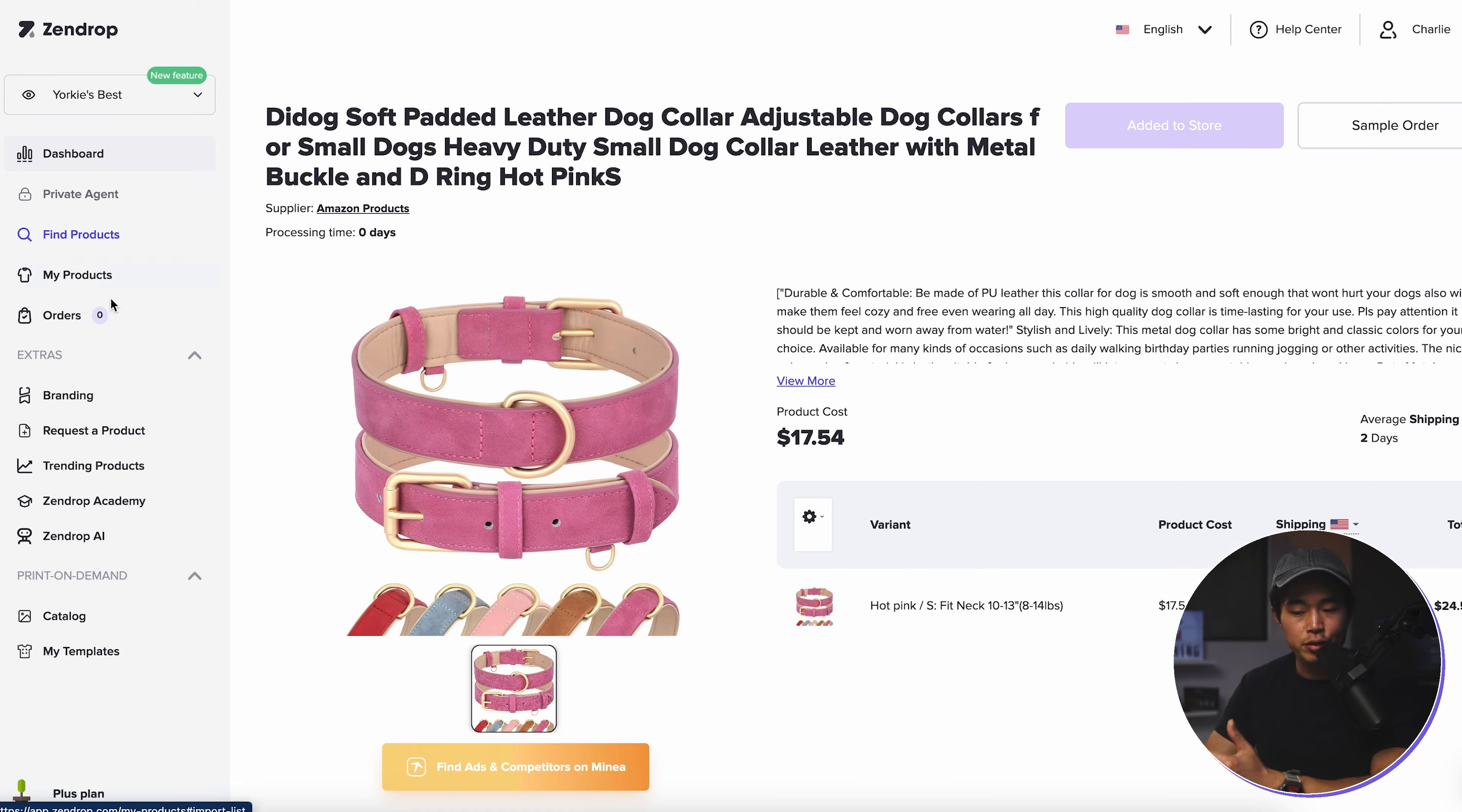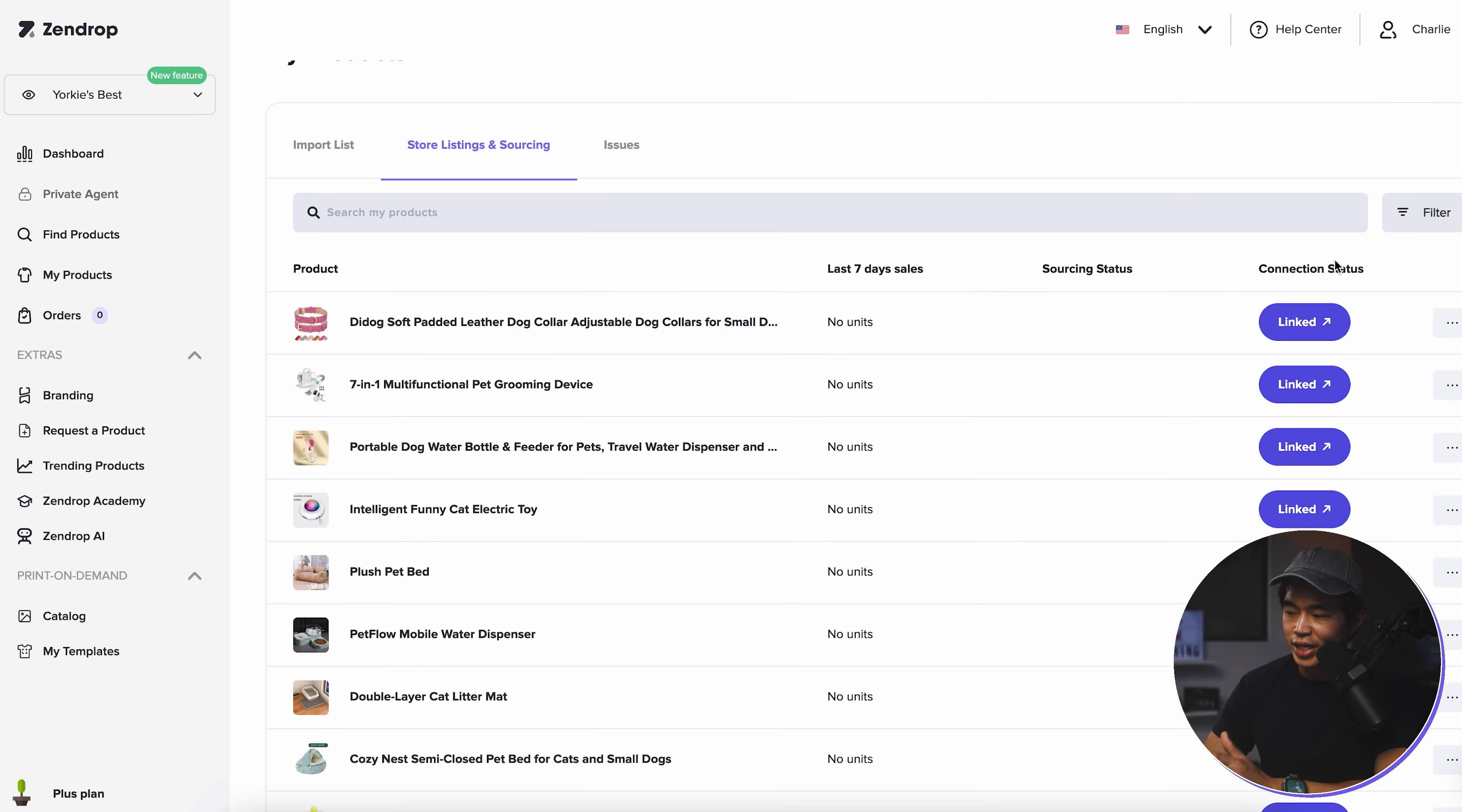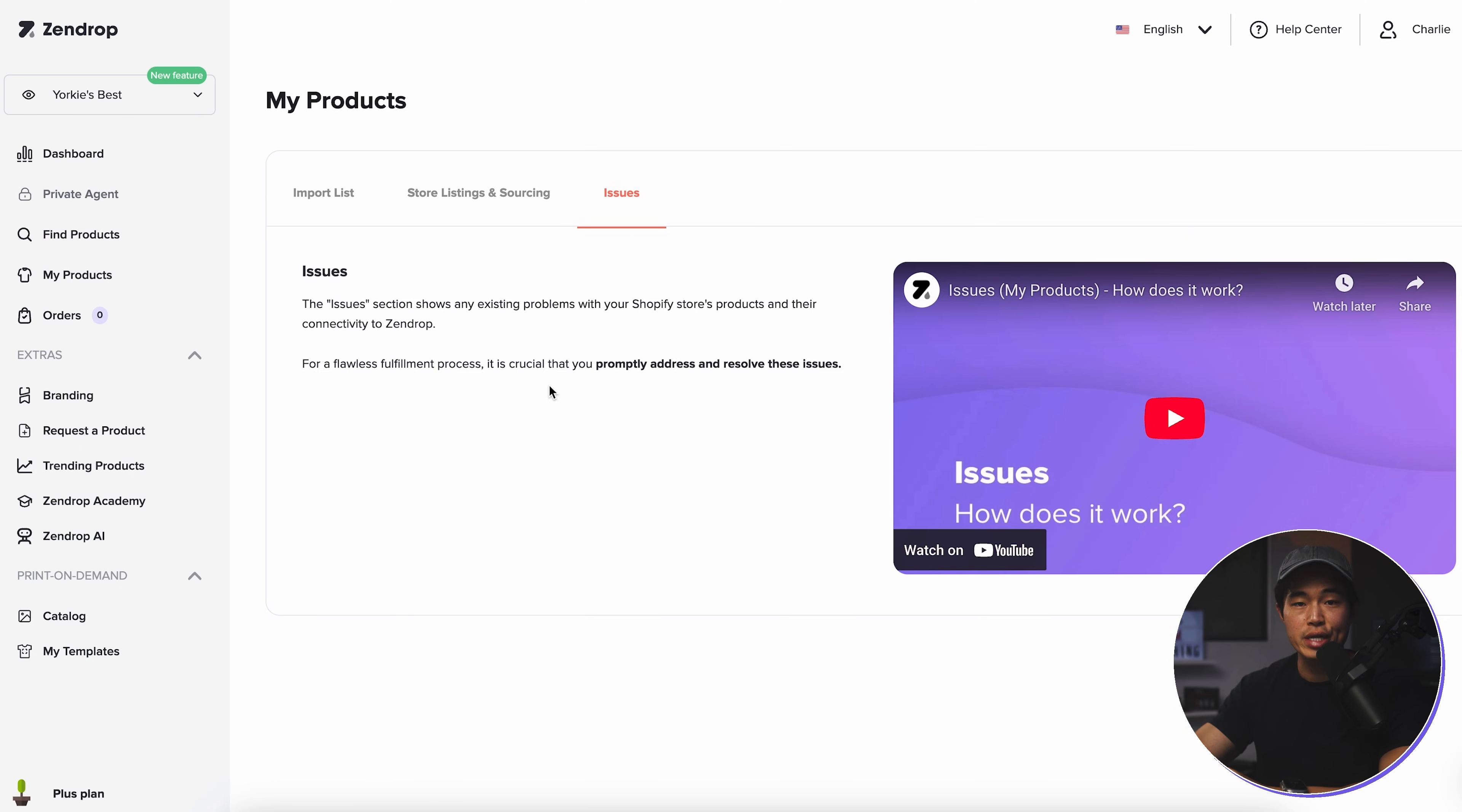And now if we come here to my products, come here to store listings and sourcing, you can see we have those 10 products that we initially imported into our account, as well as this one that we just added right here. It's going to show you the number of sales in the last seven days. It's going to show you the connection status. So these are all linked, which means they are live on the website. And then at any time we can click into the product, it gets us back to this main dashboard where we can get some more information about it. If there are any issues with some of your products, it's going to show up in this section right here. And this is very important for you guys to do because you definitely do not want any fulfillment issues.